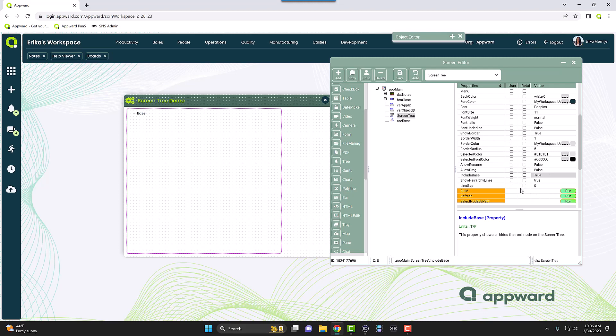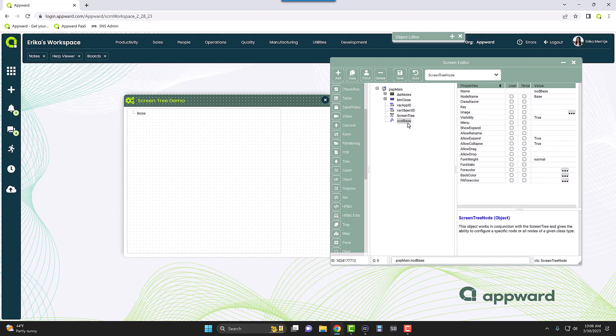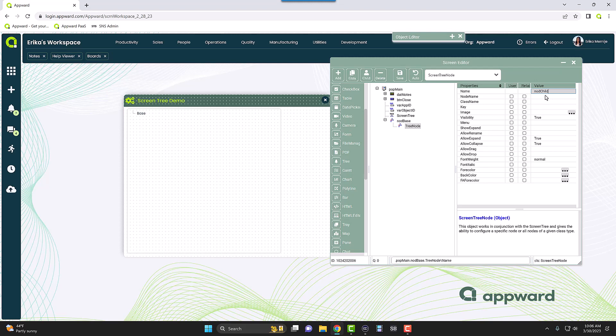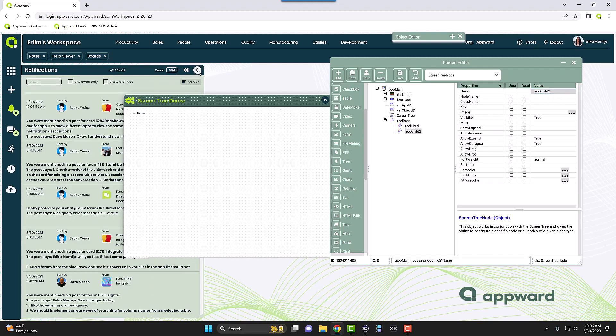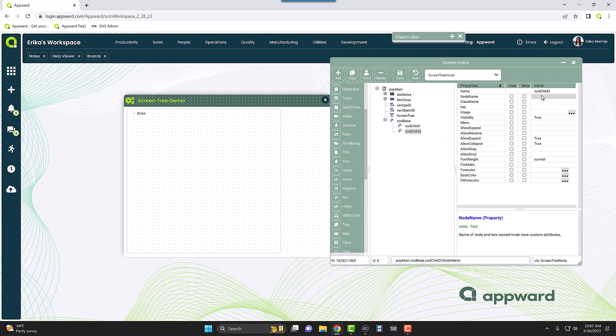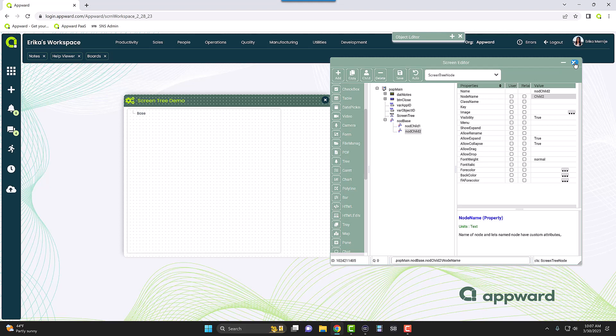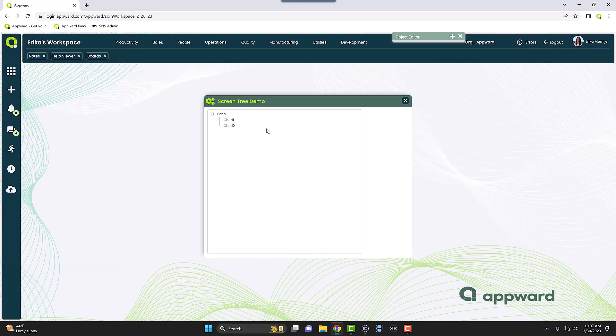Then I want to add little children of this node here, so what I can do is I can add children of this node. Another screen tree node. Same thing, I'm going to add it as a child. I'm going to call this Child1, and then I'm just going to call the node name also Child1. Add another one, Child2, and then Child2.